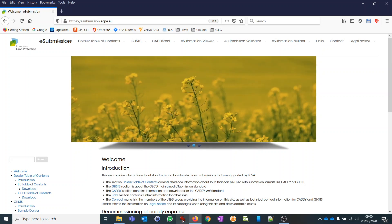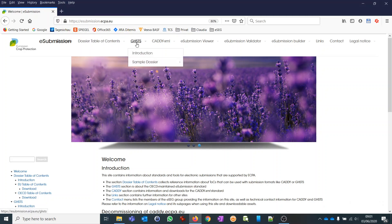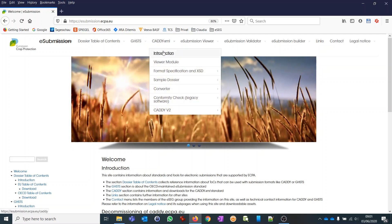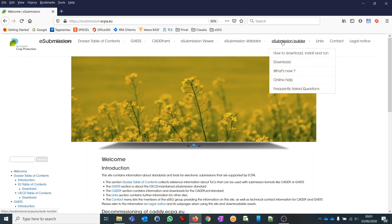If you're not familiar with those terms and want to know what ECBA is and what those publication formats are, I would like to invite you to visit the website eSubmission.egba.eu. There you can find information about the publication standards GHSDS and CADDI, the eSubmission Viewer which you use to view the dossiers, the eSubmission Validator for validation, and finally information about the eSubmission Builder.